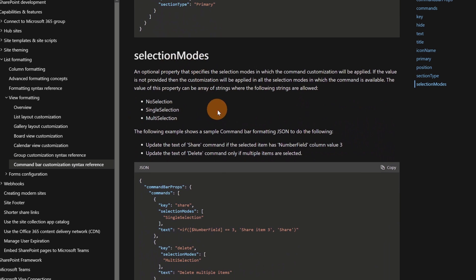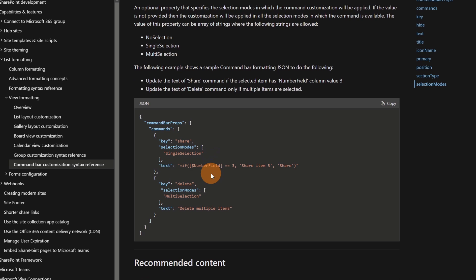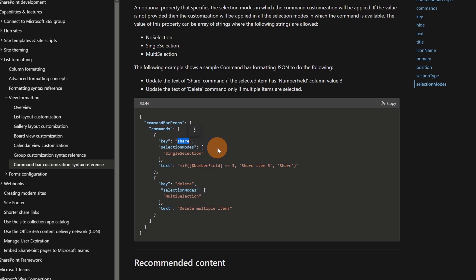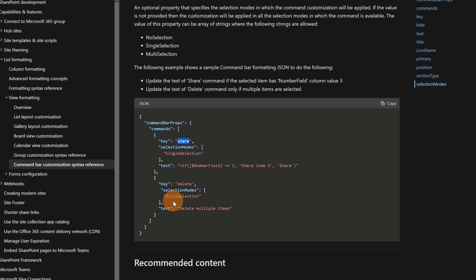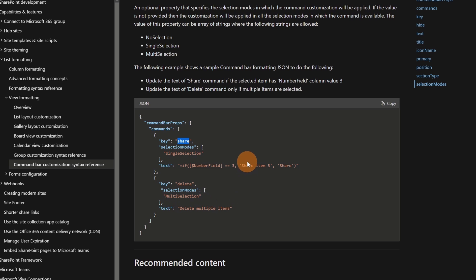Then we have selection modes — another way to display properties and functions in the command bar. For example, this configuration tells that the Share button should appear when the user has selected one item in the list. Then below we have the Delete function, which appears when there is a multi-selection activated on the list items.